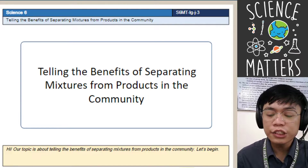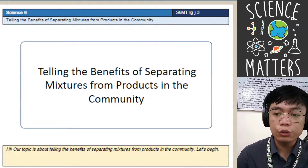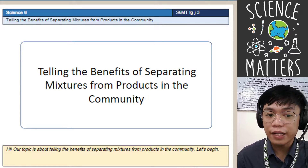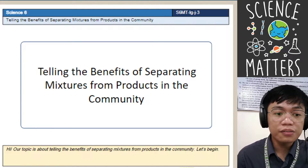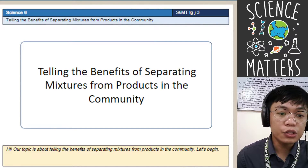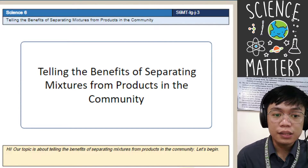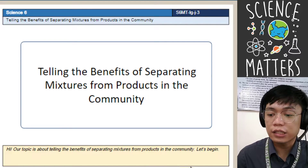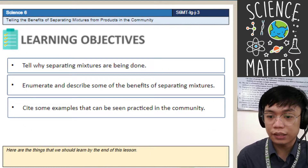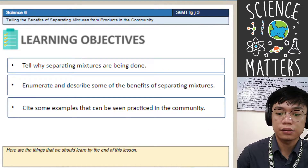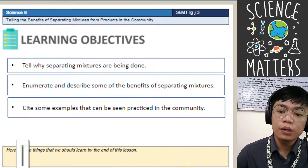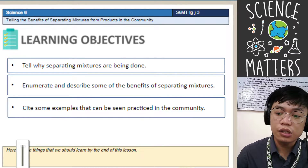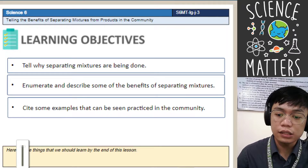Good morning learners. So in this video, we are going to learn about the different benefits of separating mixtures from the products in the community. Here are the things that we should learn by the end of the lesson.